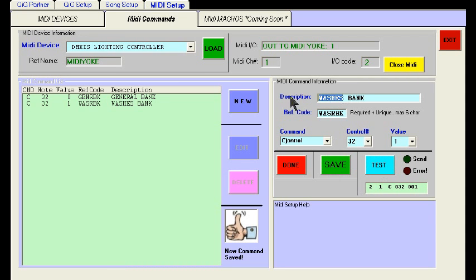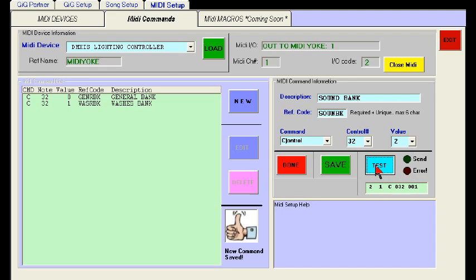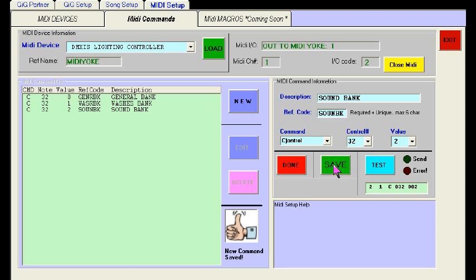We've got one more bank to do: Sound Bank. Let's change the reference to SOUBNK, keeping the same format. All we have to change is the value from one to two, because we're still using the C command and 32. When you click Test, you'll see the sound bank change.